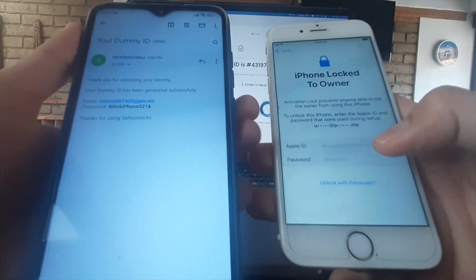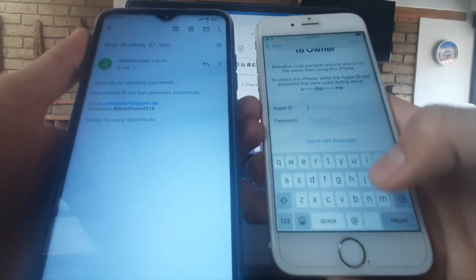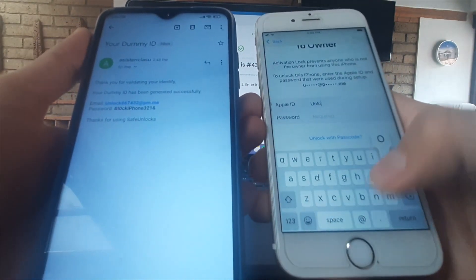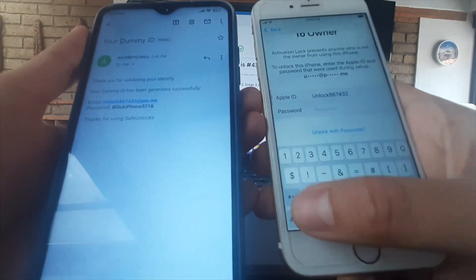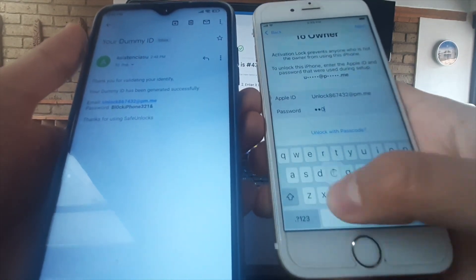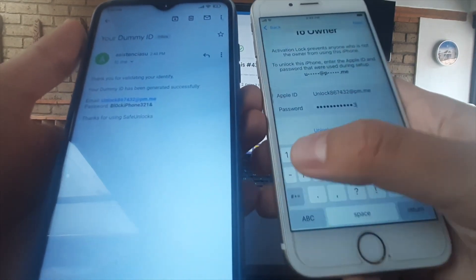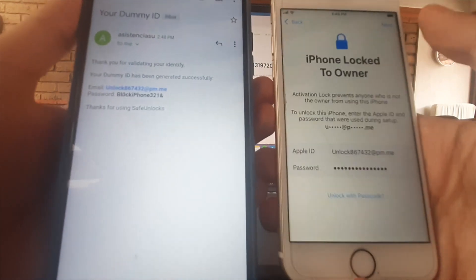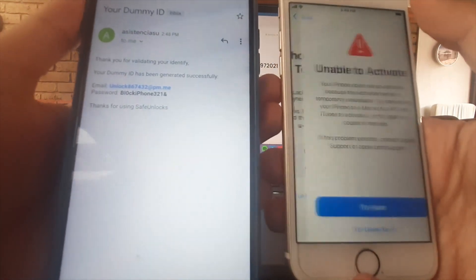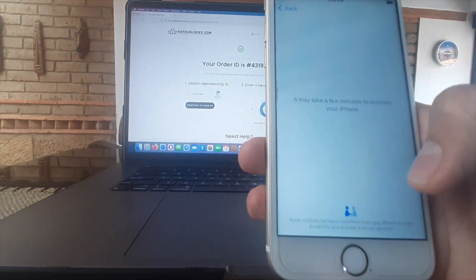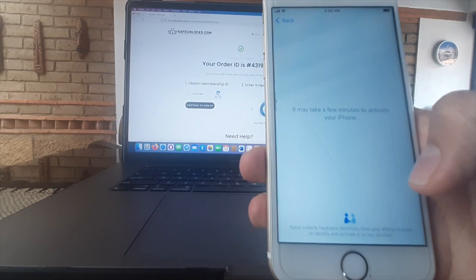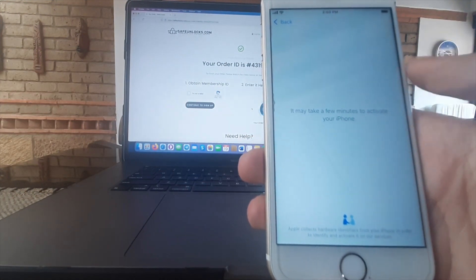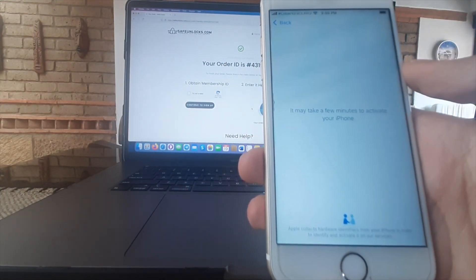So we're gonna enter the information that we got on the email, as you can see here. Just enter everything as you see on the email and hit next. Well if this happens just click again, try again. This is due to Wi-Fi or something else but don't worry about it. Now your phone is fully unlocked and you can do updates, you can do anything.